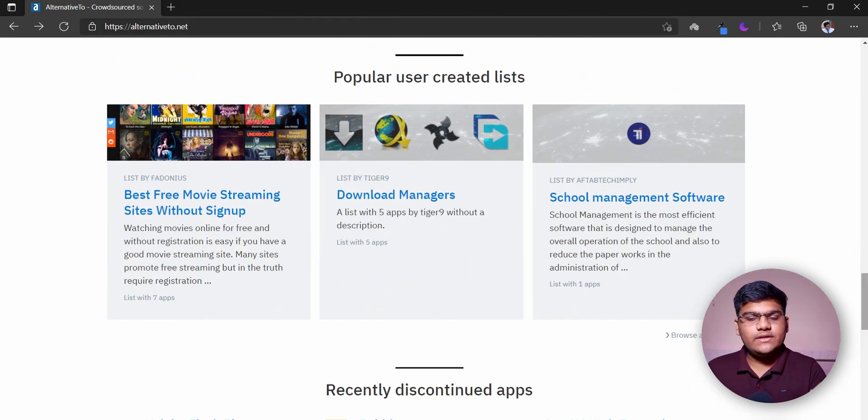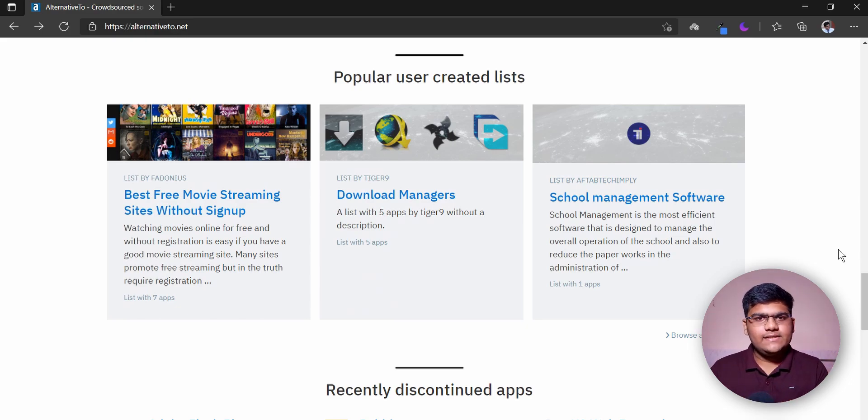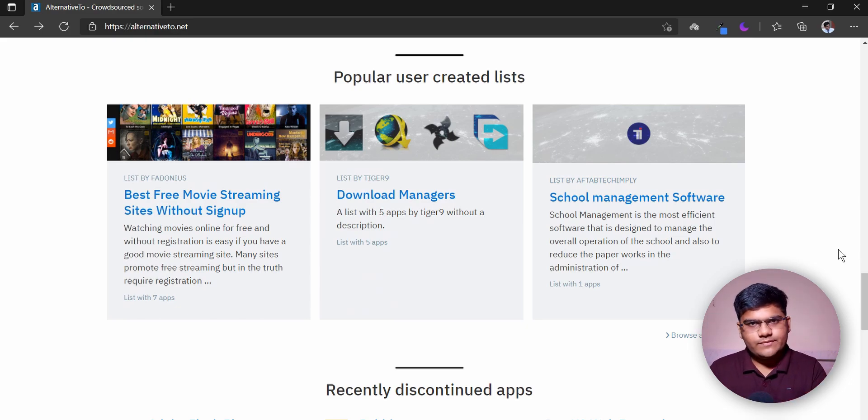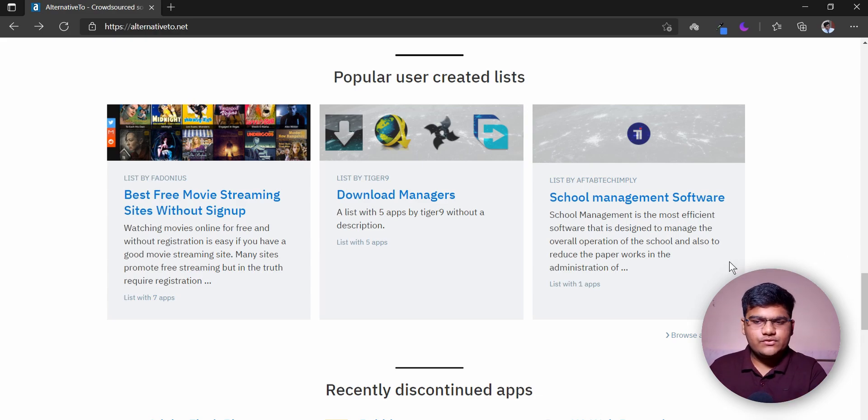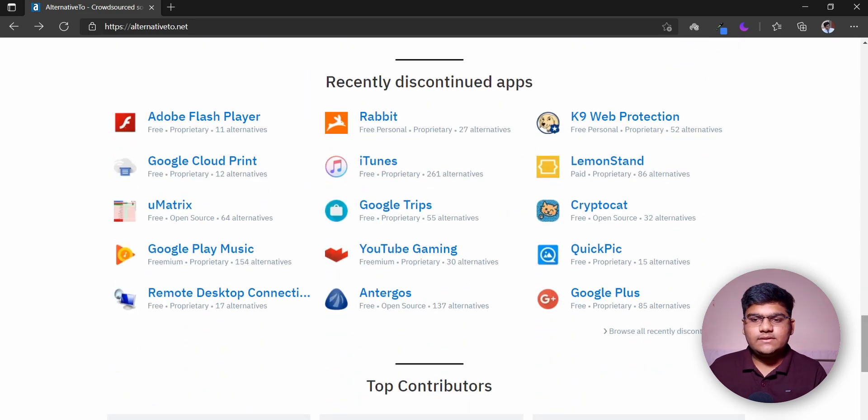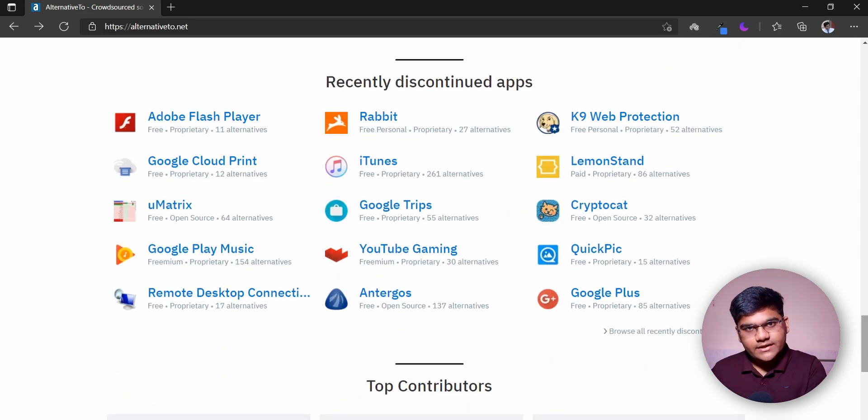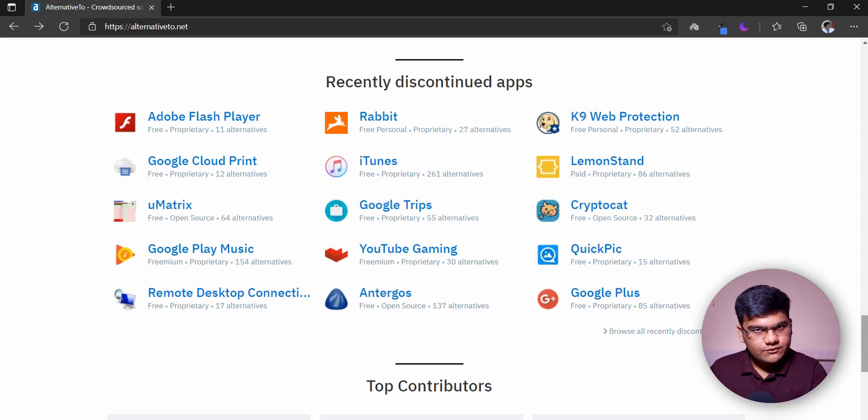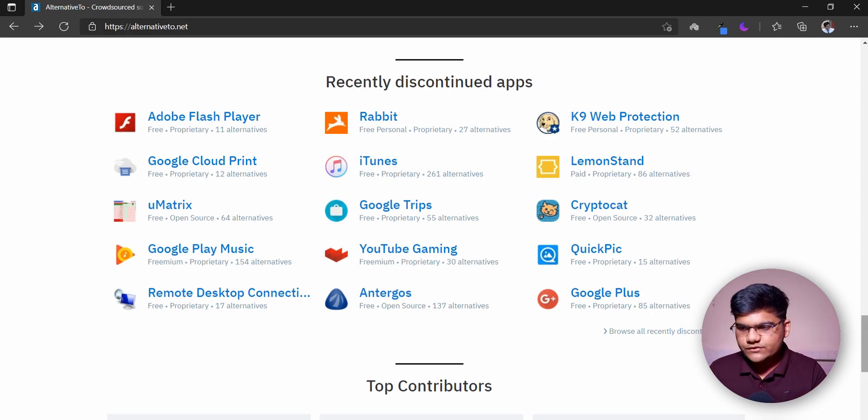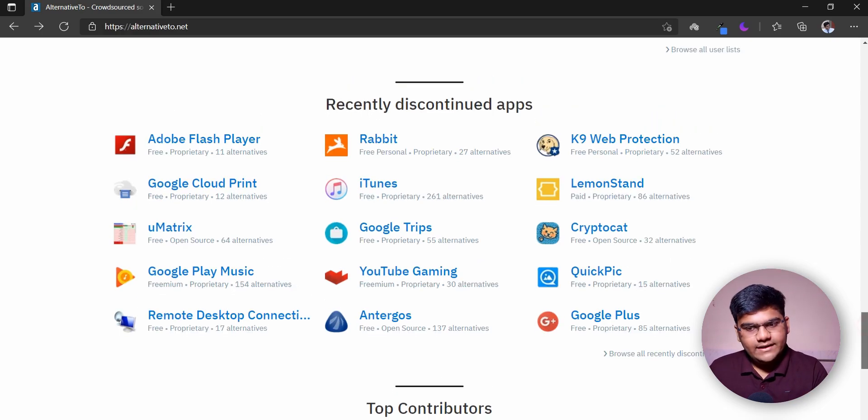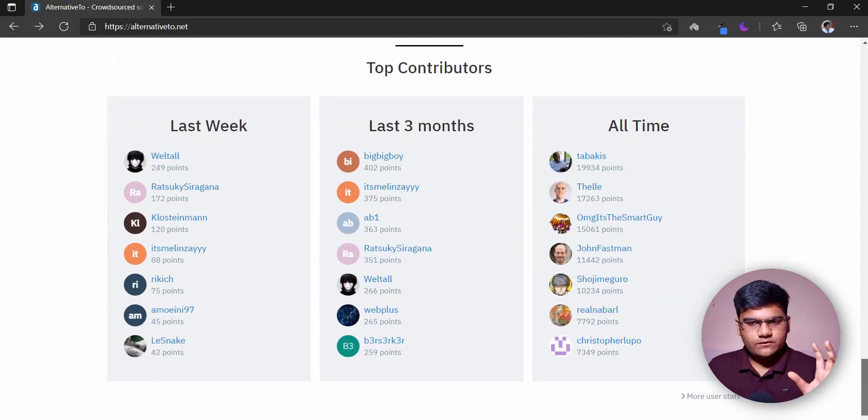After that, they have the crew picks. Next, they have the popular user-created lists. When I said that you sign up or login, you have to create a list of all the recommendations or the websites or applications that you have, so these are the most popular user-created lists. After that, they have the recently discontinued apps, which means they'll provide alternatives for discontinued applications like Adobe Flash Player and Google Play Music.